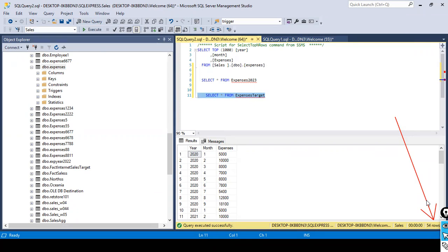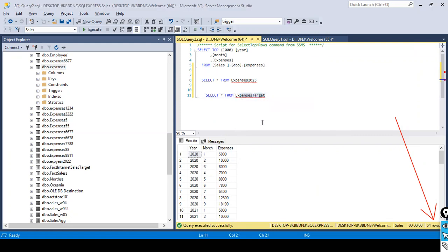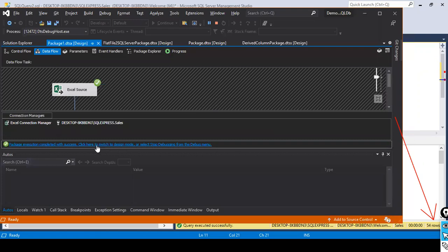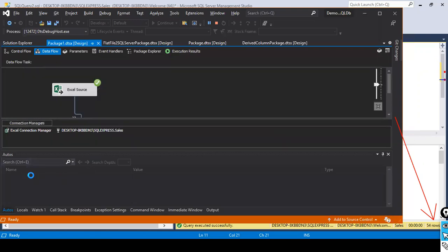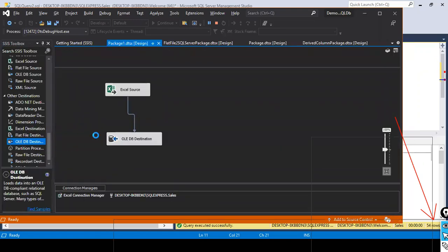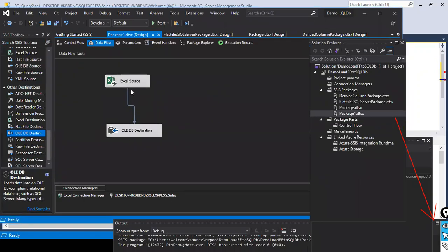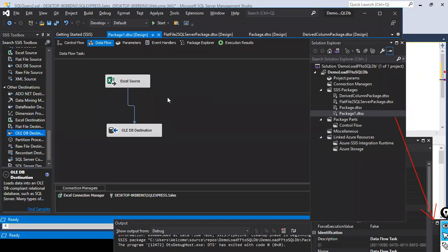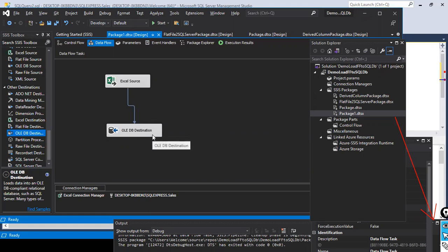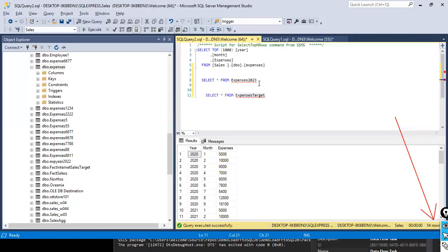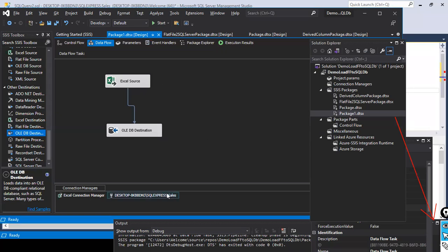We don't want the same data to be loaded more than once. Before you load the data into the target expenses table, truncate this data, remove the data from this table and then load the data from the Excel file. For example, every day you get a new Excel file. Every day when you run this job, the current day's data should get loaded from your Excel file into this table. So now how do we do that?